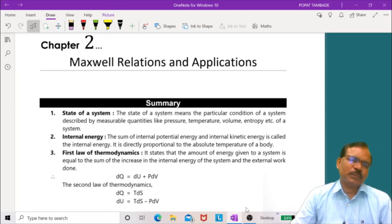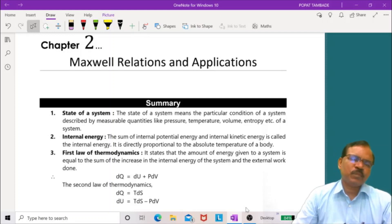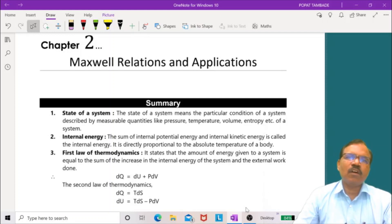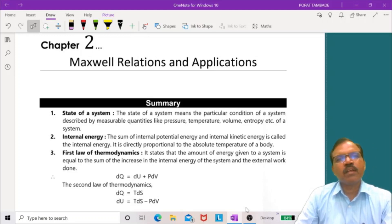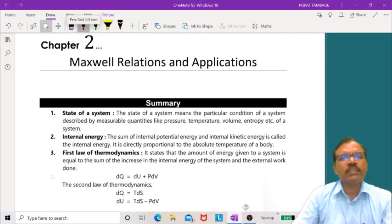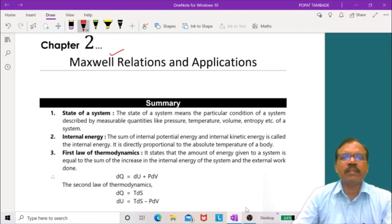Hello students, welcome to the second video lecture on multiple choice questions in thermodynamics and statistical mechanics. In this video lecture, I am going to discuss multiple choice questions on the second chapter, that is Maxwell's relations and their applications.